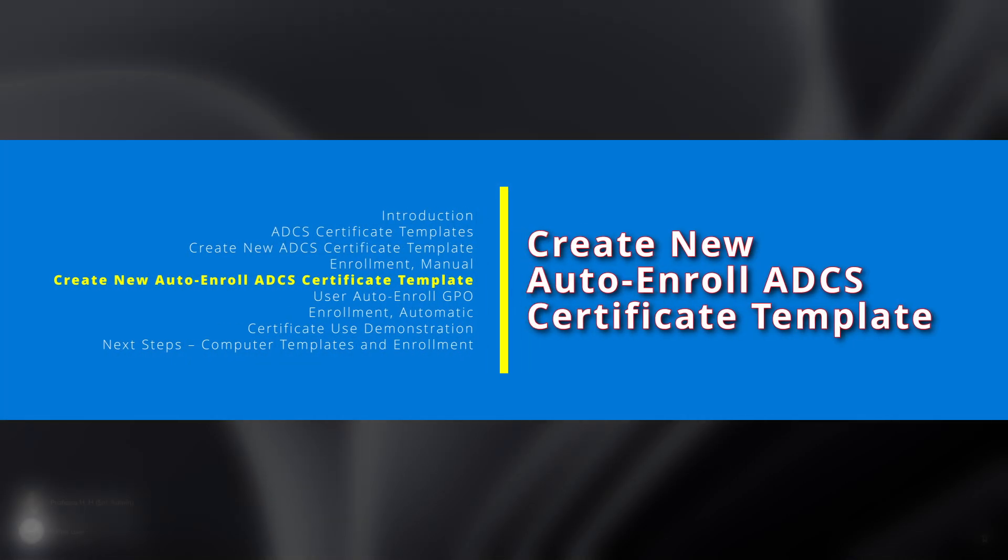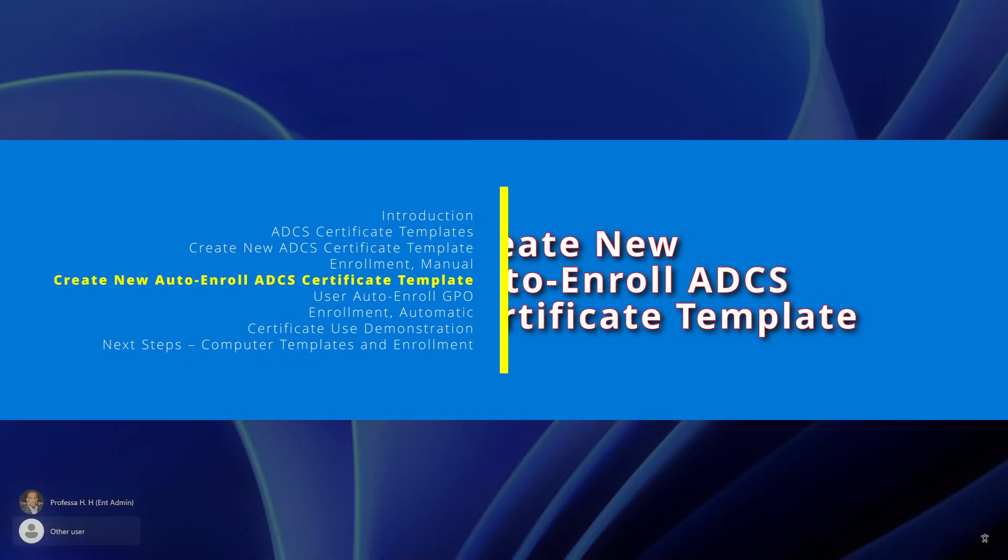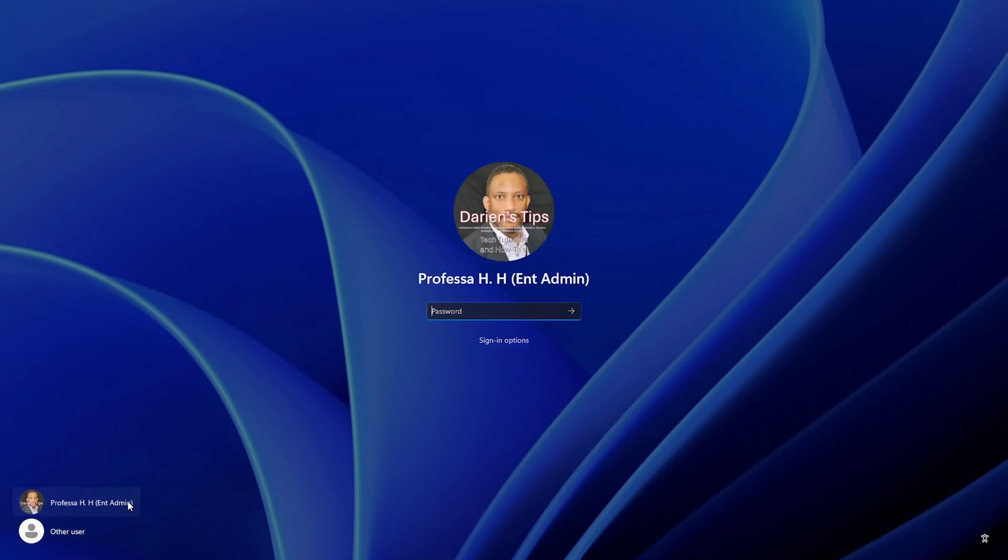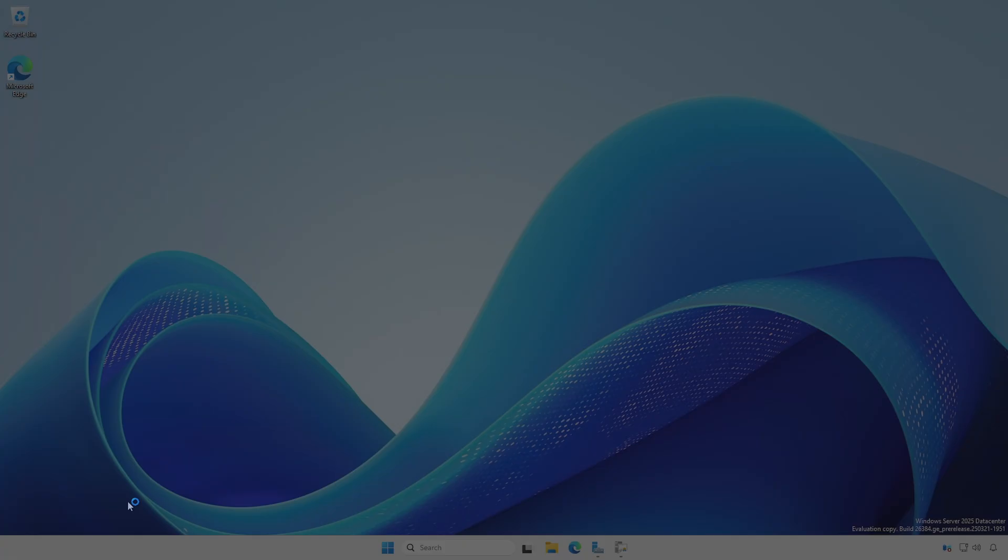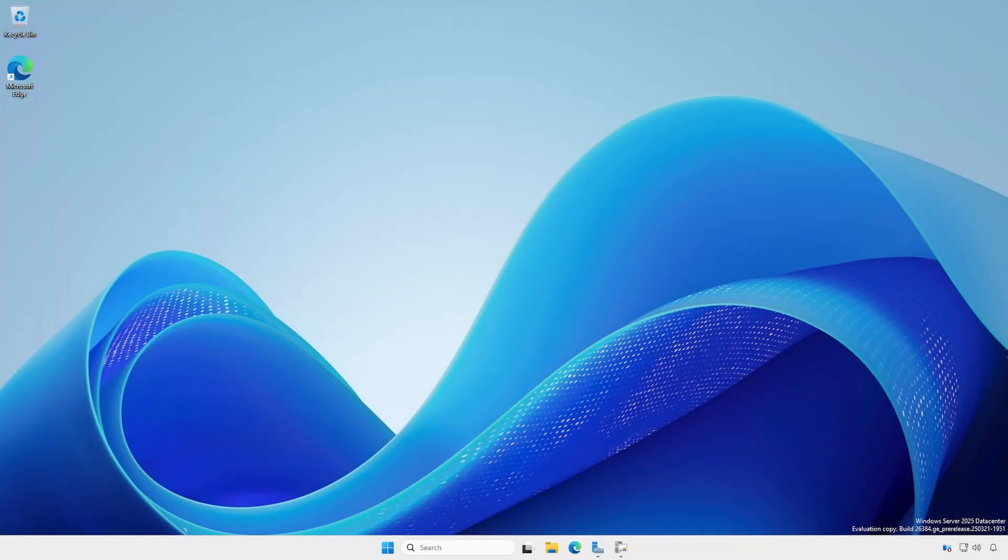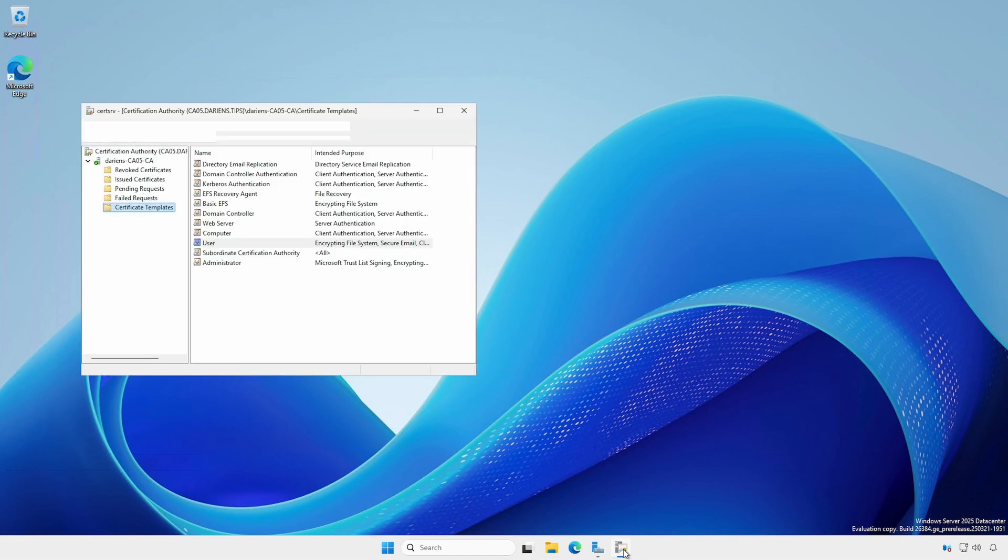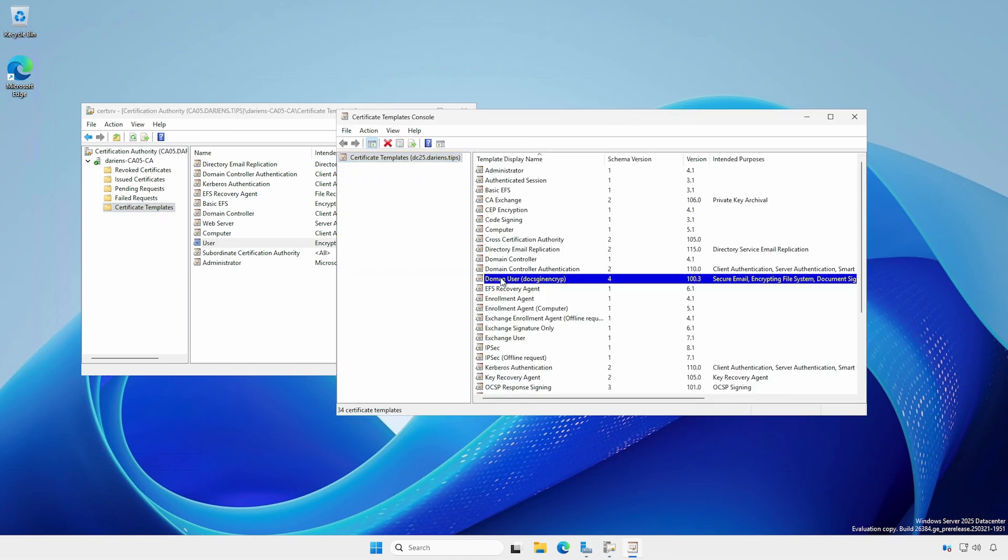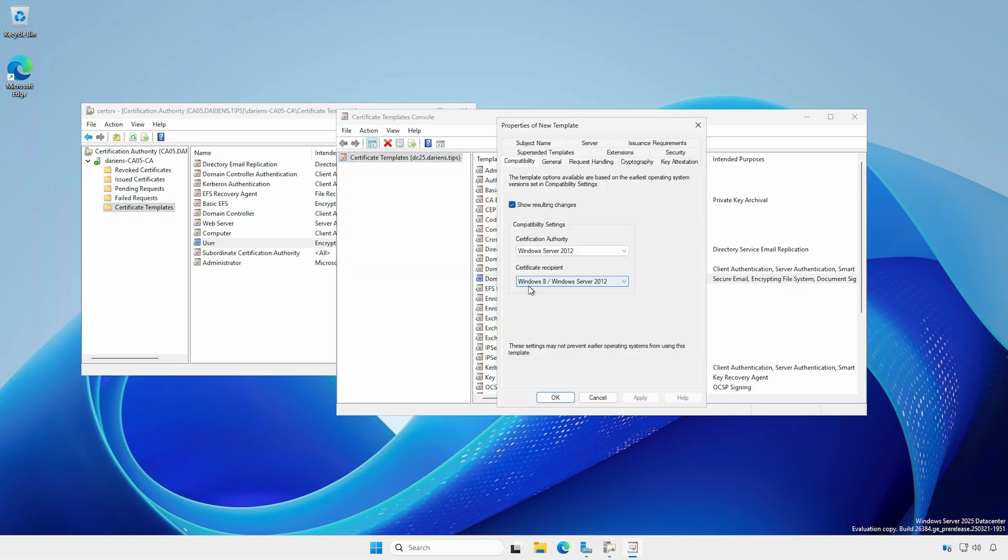With manual enrollment, the certificate is only present on the computers on which enrollment occurred. Automatic enrollment does just that. It automatically enrolls eligible users when they log into a computer. Back at the CA server or Privileged Administrative Workstation, logged in with Enterprise Admin Rights, open Certification Authority, Certificate Templates, Manage. Right-click your new certificate and select Duplicate Template.